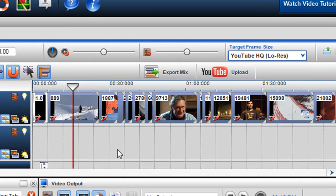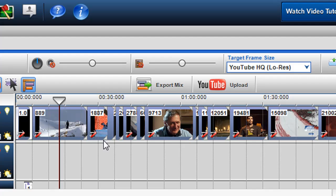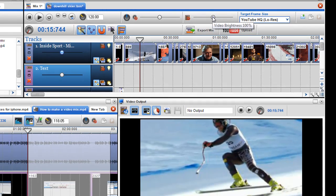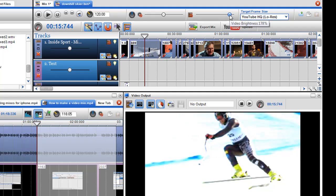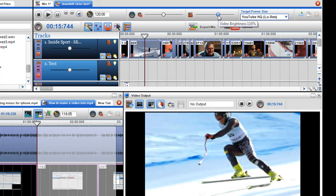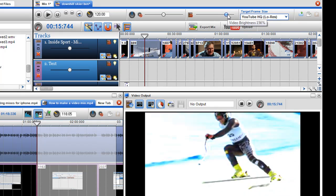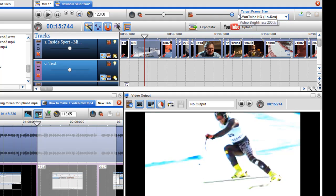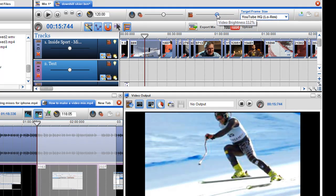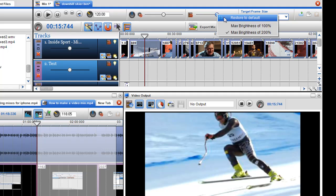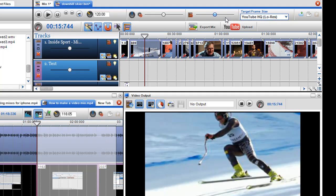Now, if I want to do the whole mix, here is the global video brightness. So, every single clip on that will be brought up by that amount. So, you can see there the video brightness has been upped. Again, I can just right-click on it and select restore to default to bring it to its normal.